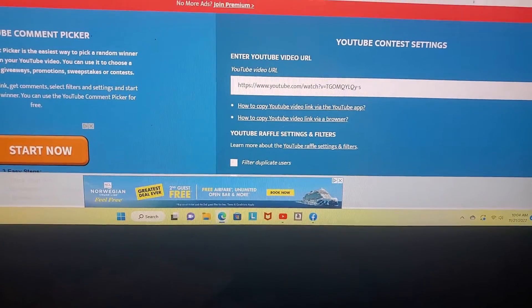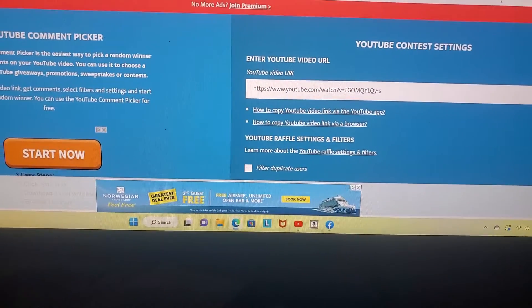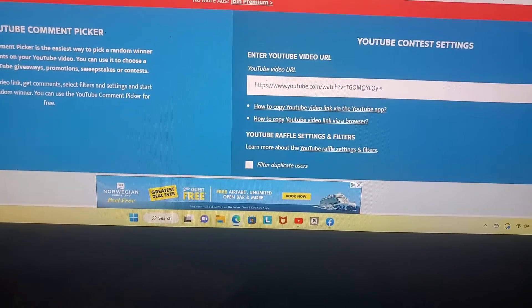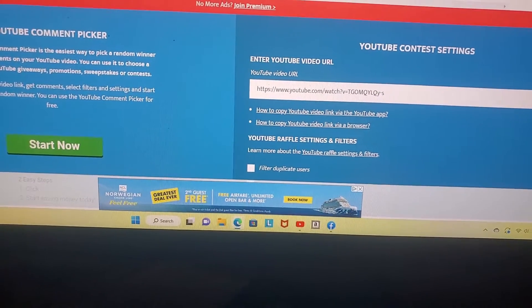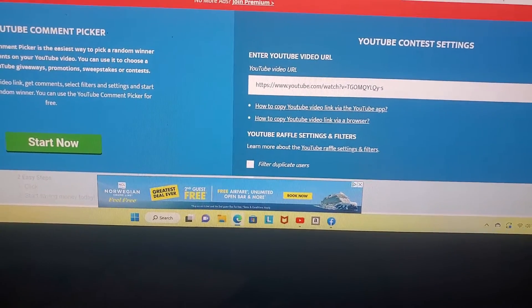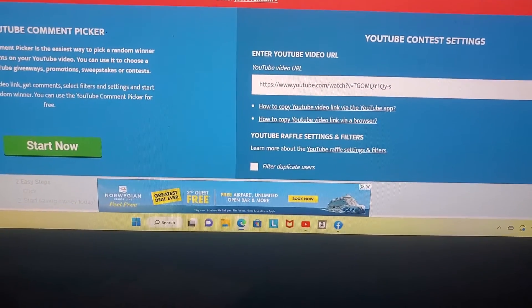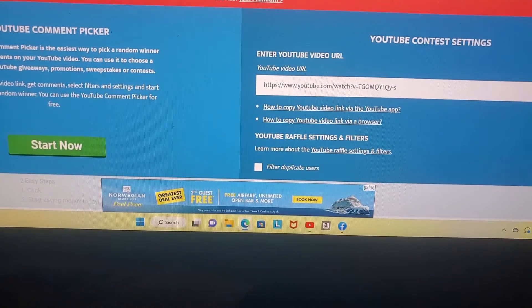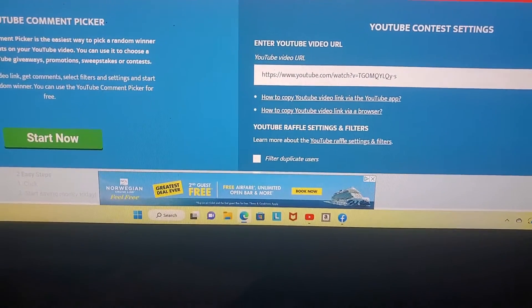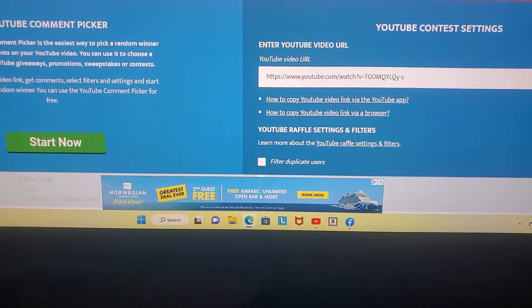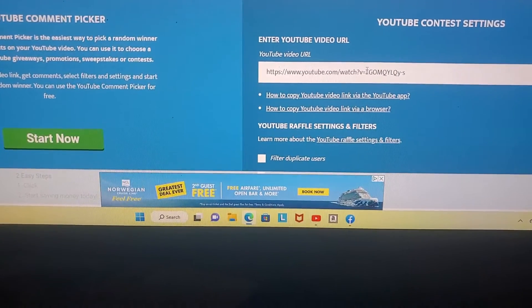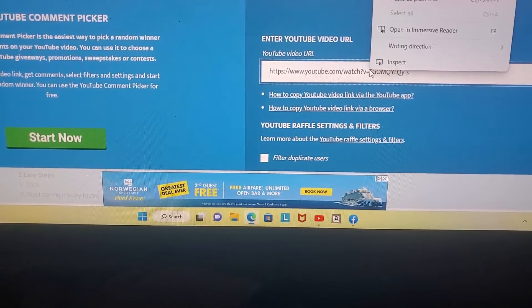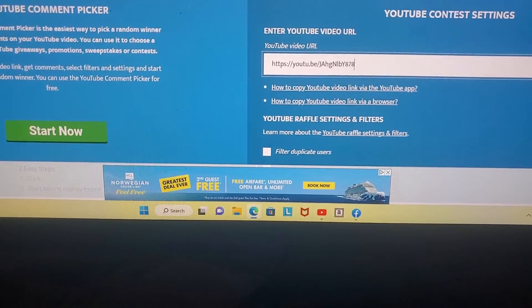Hey y'all, welcome back to my channel. So unfortunately the person that won in my last giveaway did not contact me, and I know I am a little late, so I will go ahead and pick another winner today.